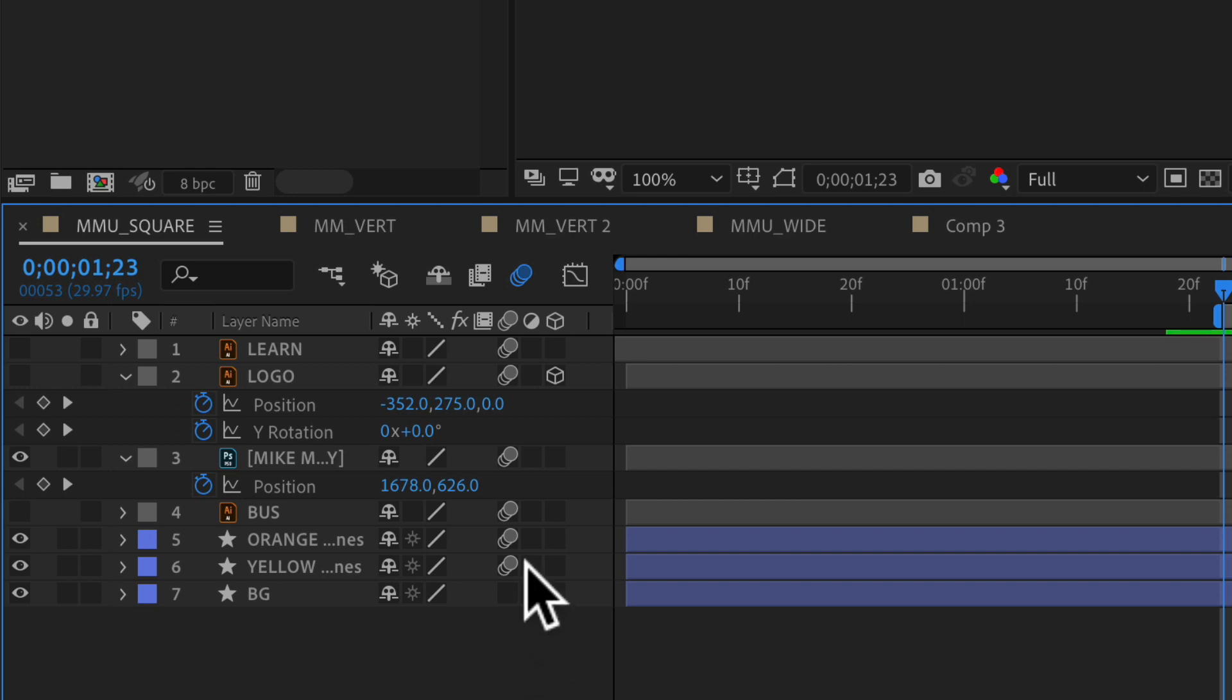If you ever want to turn off motion blur for any layer, just click on it again and that will remove motion blur.